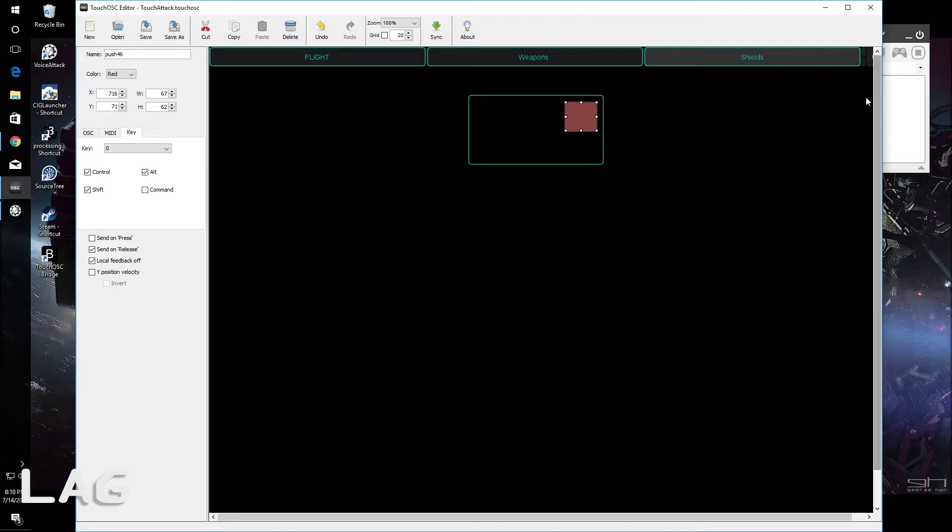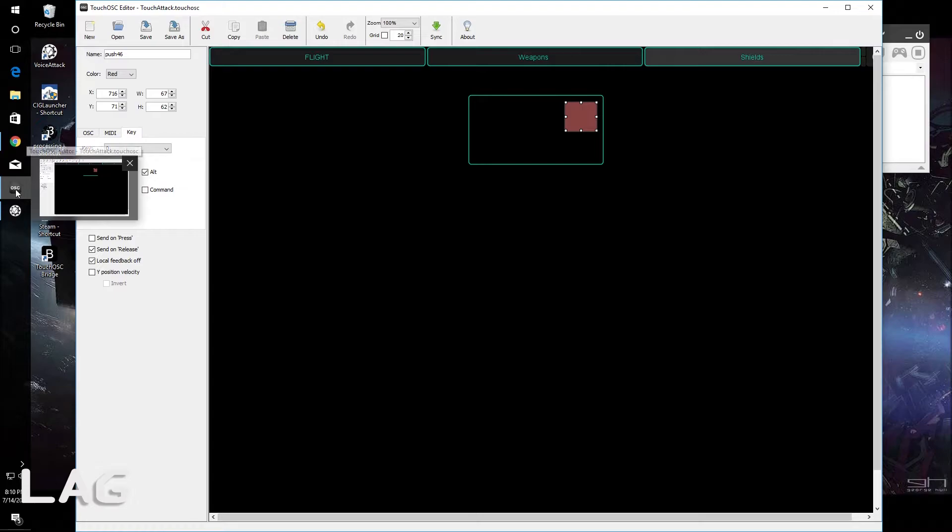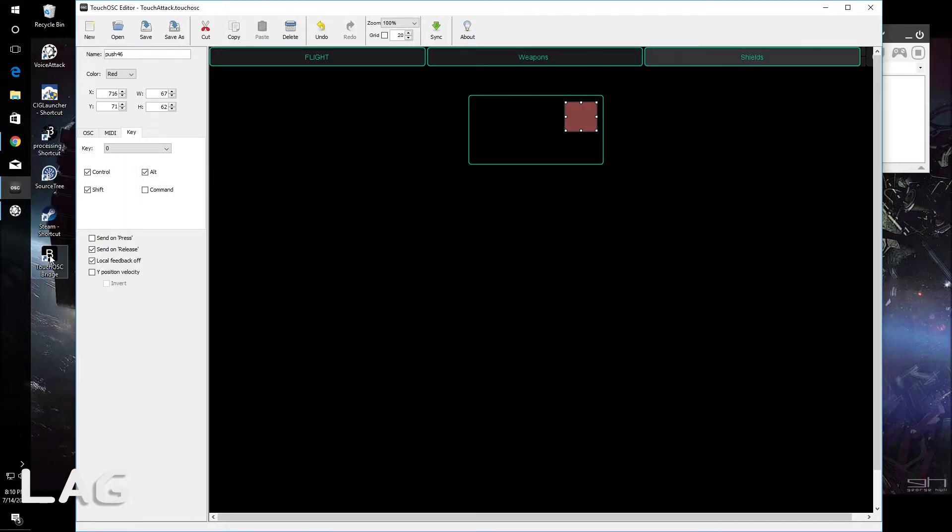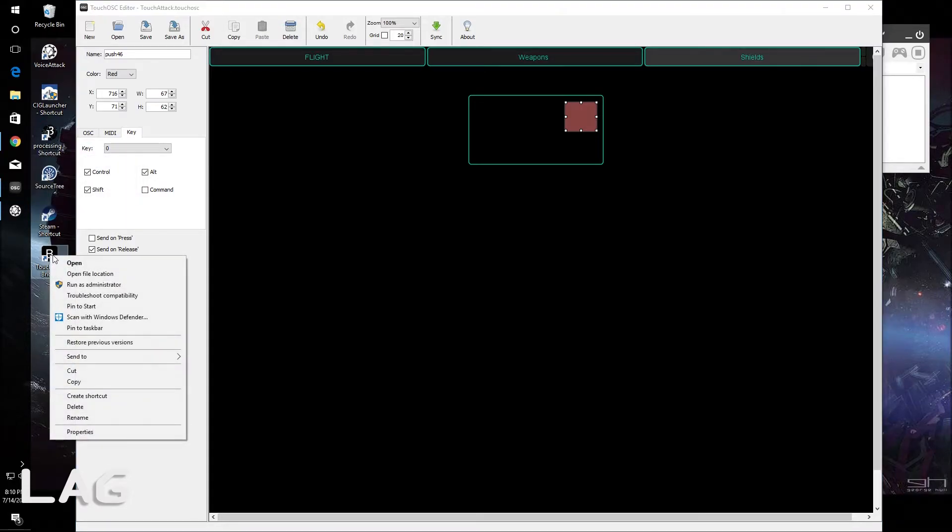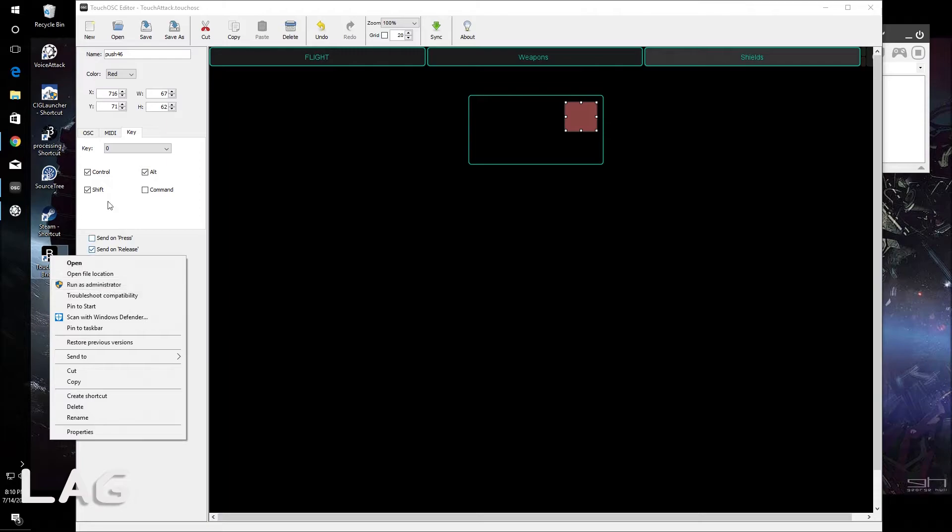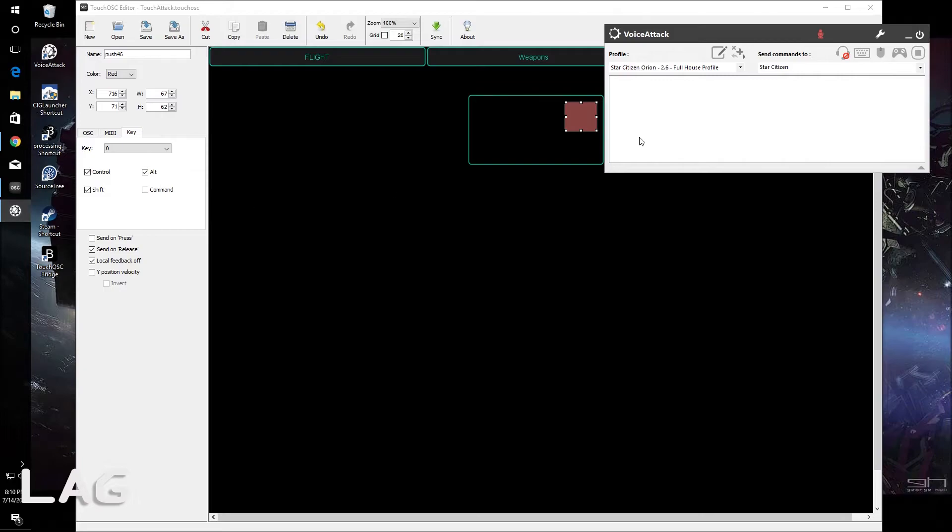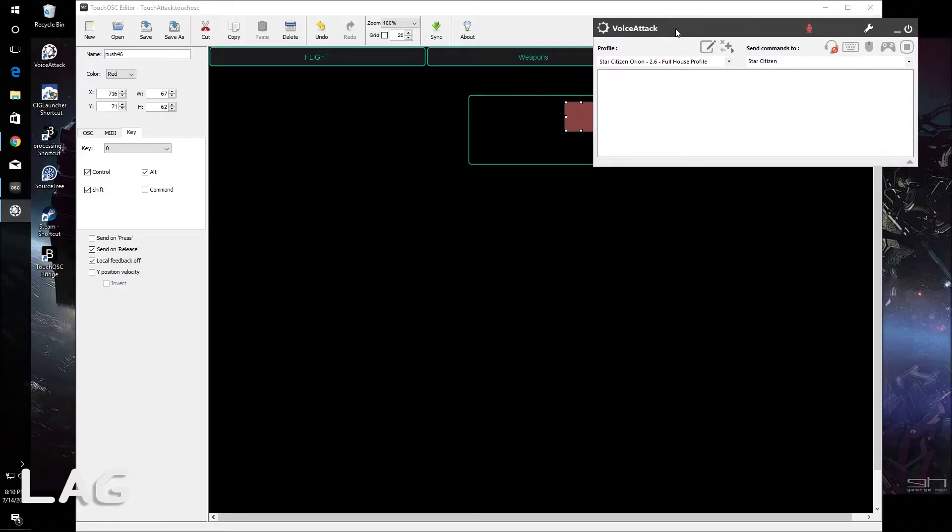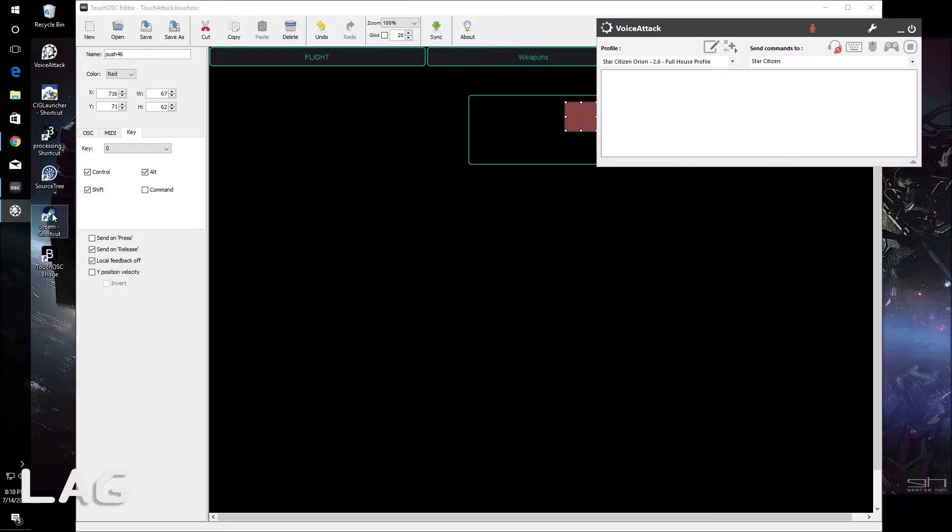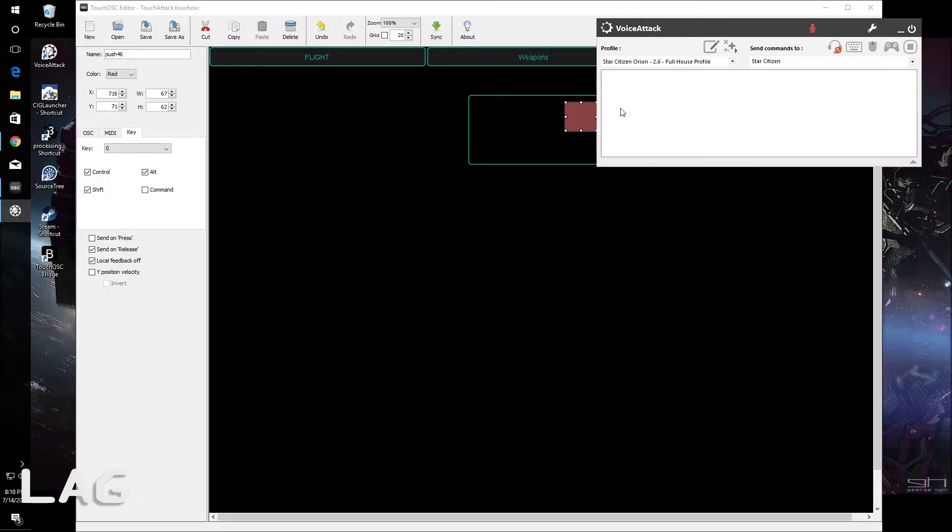Two things to note is the TouchOSC bridge that connects the iPad or Android to the computer. When you run that, you would want to run that as administrator much in the same way as the fourth piece of software that I showed you, which is voice attack. Nine, 10 times out of 10, I wouldn't say nine times, 10 times out of 10, you would want to run voice attack as administrator.